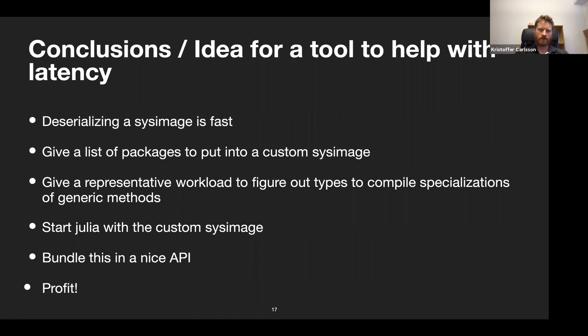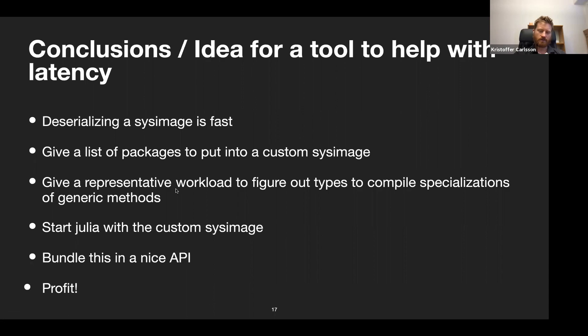So the idea for a tool to help with latency: we know deserializing a sysimage is fast. What if we could give a list of our own packages to put into a custom sysimage — that helps with load time. Then we give a representative workload to compile specializations of generic methods — that helps with first-call latency. We start Julia with that custom sysimage, bundle it in a nice API, and we have a pretty good system. This is essentially what Julia itself does for its standard libraries. That is what PackageCompiler is.